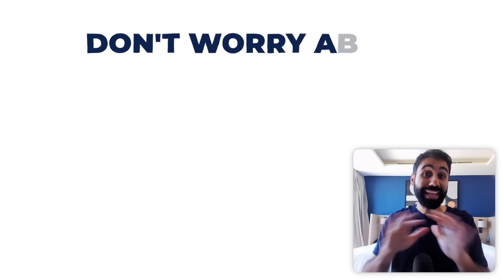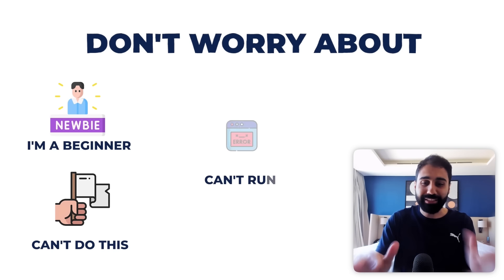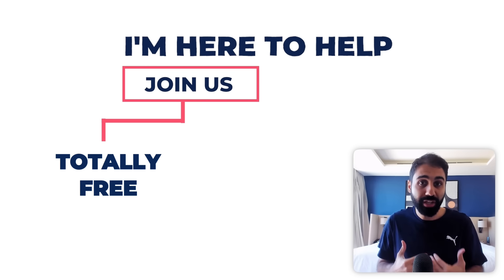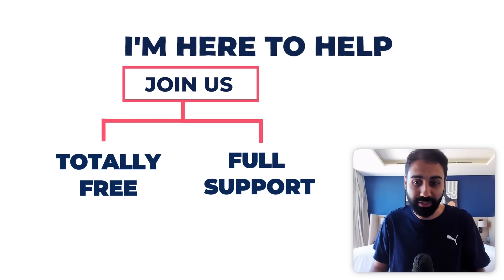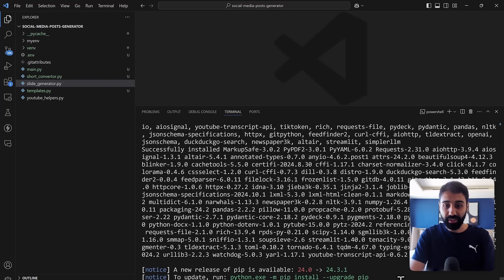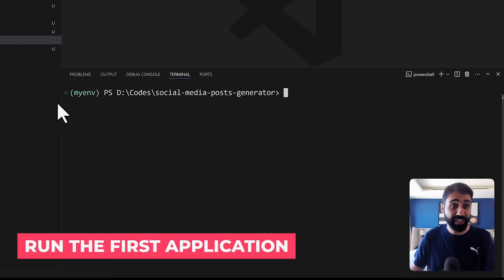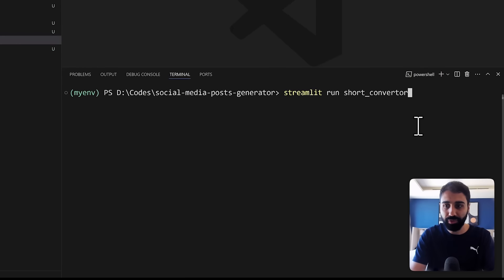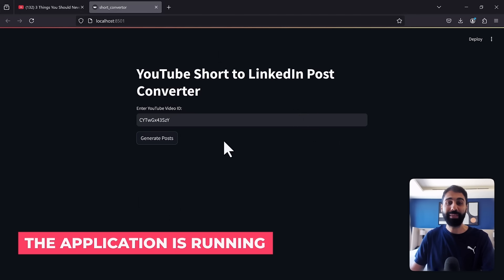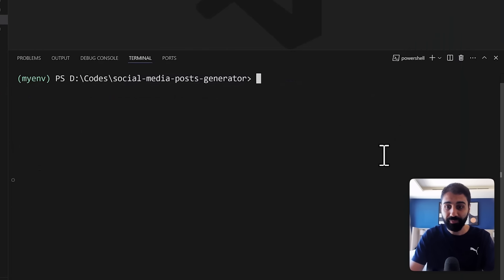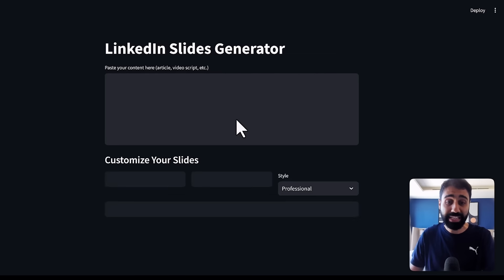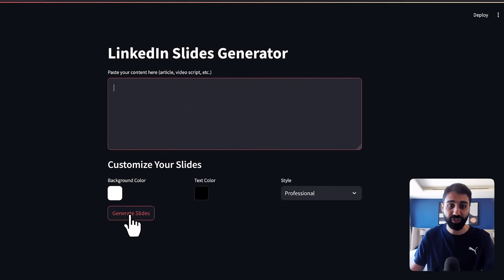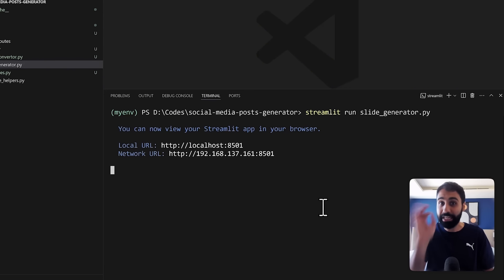Please if you face any problem I'm here to help don't tell me I'm a beginner I can't do this I can't run these commands I'm here to help join us we have a free community totally free just join us and I'll be there almost every day to answer your questions I will leave the link also in the description below. Okay perfect that's clear and now to run the first application which is the short converter just run this command streamlet run really super simple and the name of the file short converter short converter dot py enter and boom the application is up and running to run the second application just say ctrl c and then the same command but the second file name which is slide generator dot py enter and this is the second prototype of the linkedin slide generator just paste text and generate your slides so this is how we can run the applications locally on your pc again if you face any problem I'm here to help join us it's a free community and I'm here to help you.